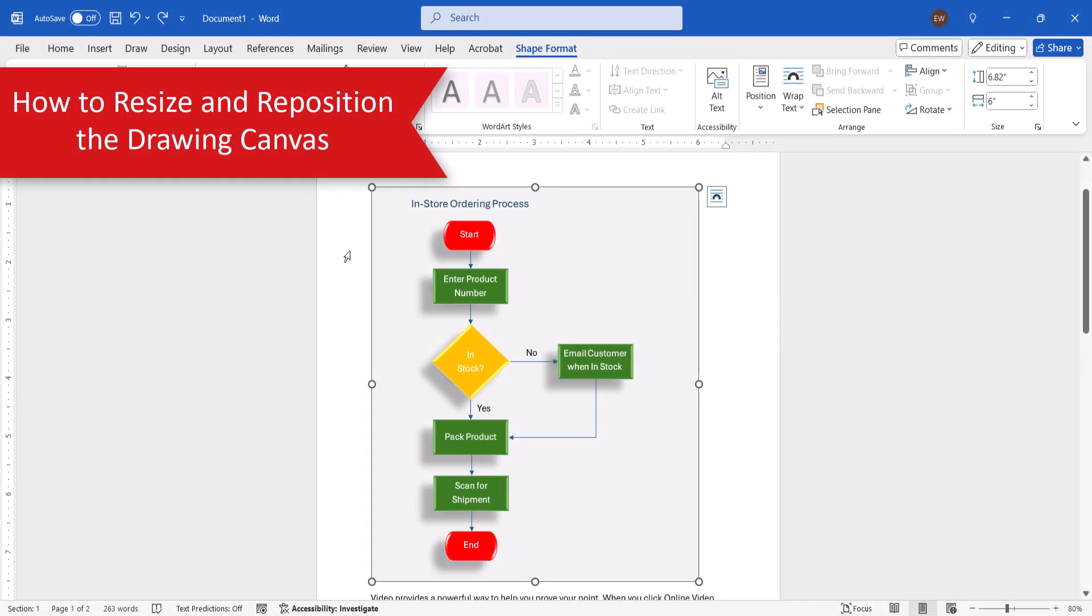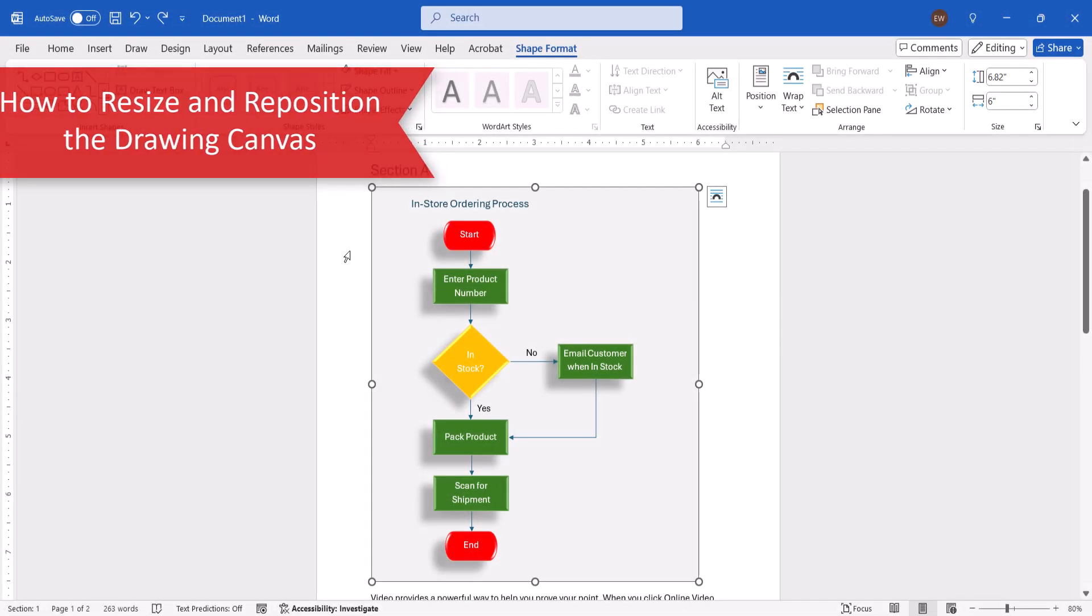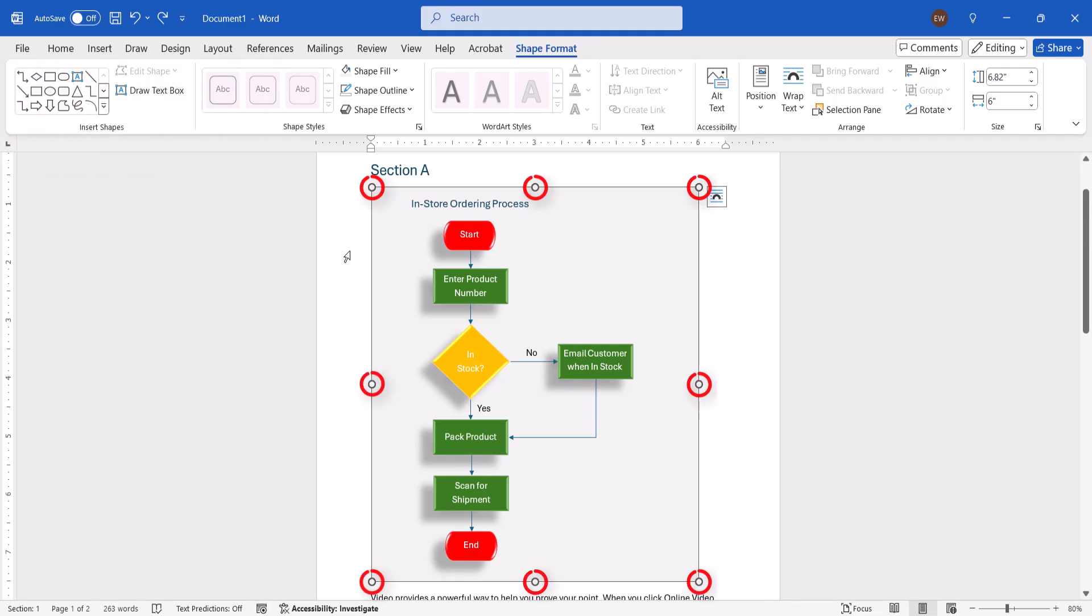To resize the drawing canvas, click, hold, and drag the handles. Alternatively, right-click the border of the canvas.